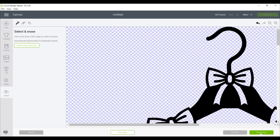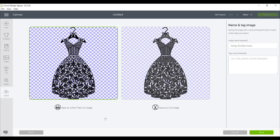Because the background is already removed we don't need to use select and erase. It's already done for us, so we simply go to continue. You then have a choice if you want to save as a print and cut or a cut image. You can change this later on in your Design Space canvas—it's very easy to do. I'll show you in a later video. I always save as a cut image unless I intend to use it as a print and cut.